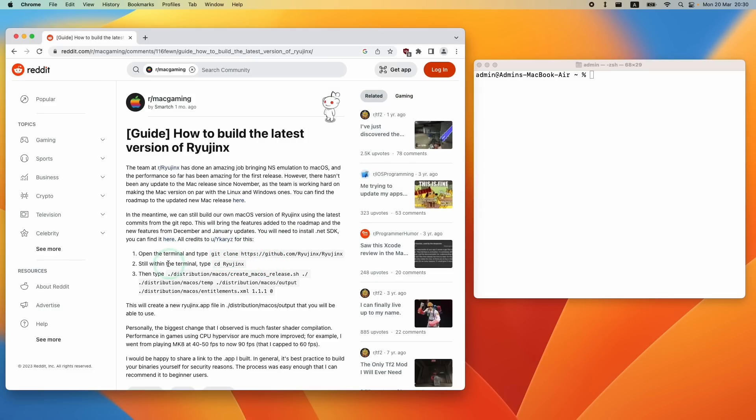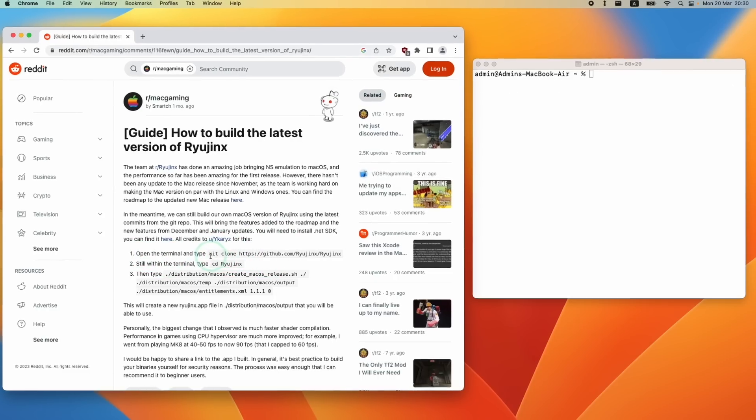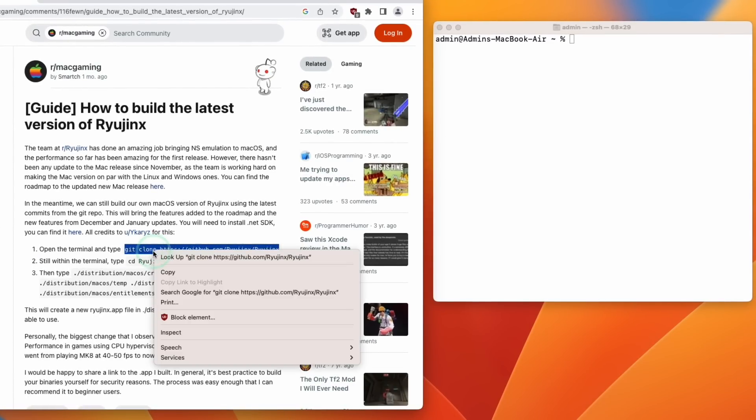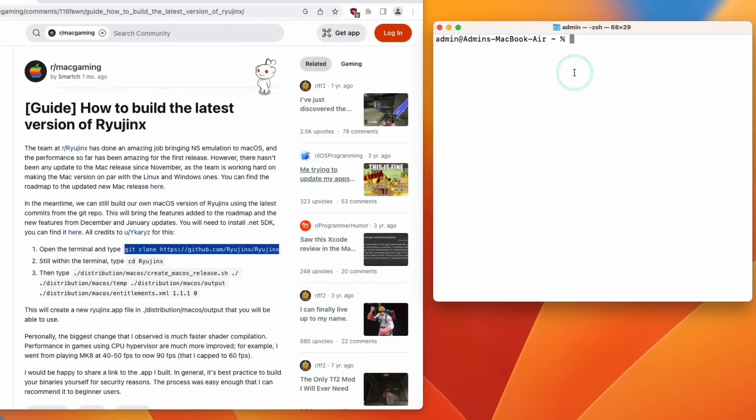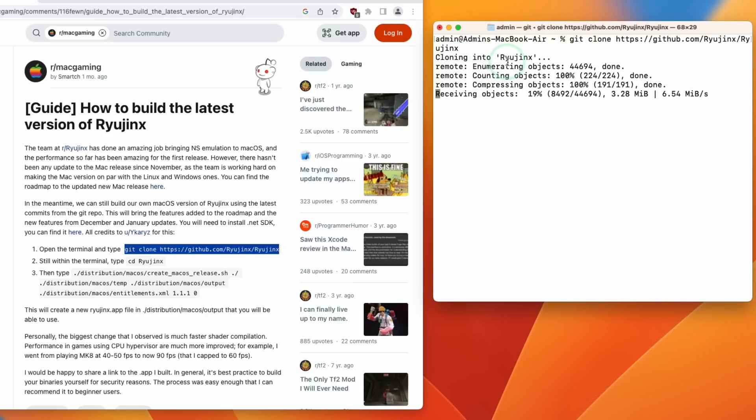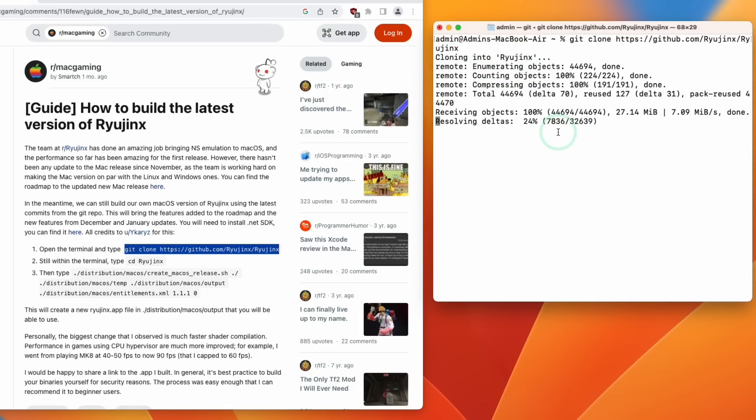So once command line tools are installed, we're going to follow the first step here. So we're going to go ahead and select this gray code here. Command C or Control click and then press Copy. And then we're going to go ahead and then Control click and then paste into the terminal window. So this is going to make a clone of the latest version of Ryujinx on GitHub. And then we're going to press Return. So this is cloning from GitHub, just making a download of all of the files that we need in order to create a local build.